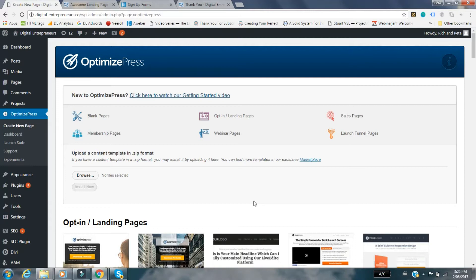We found when we tried to set up our Aweber email list to the OptimizePress account that the default setting goes to the double opt-in. This whole video is about how to get over that and get around it so you don't need to do the double opt-in, you can just go with a single opt-in.